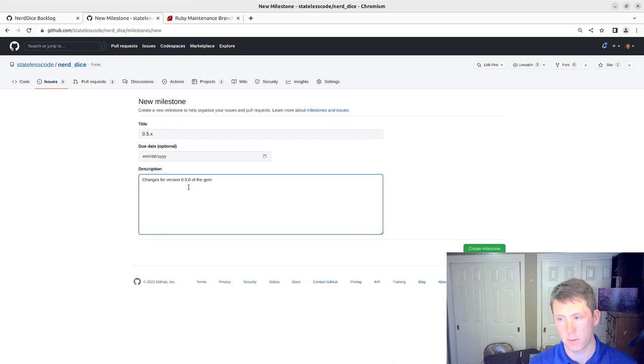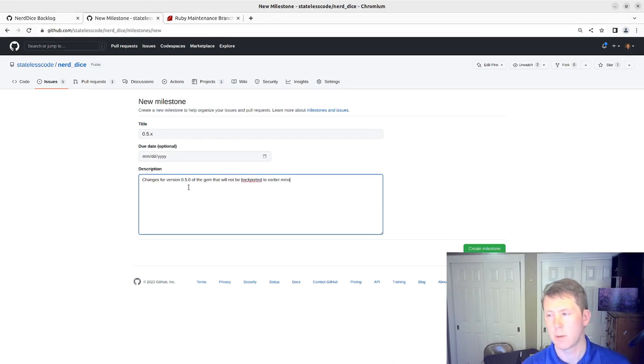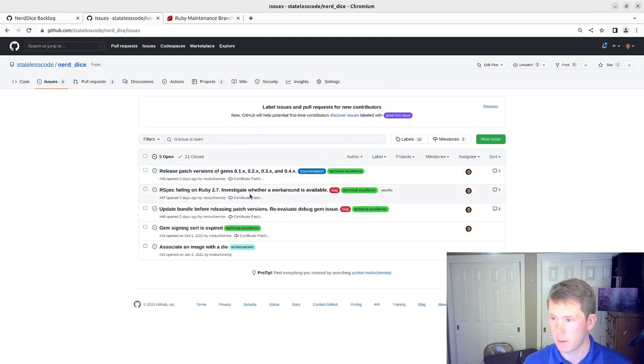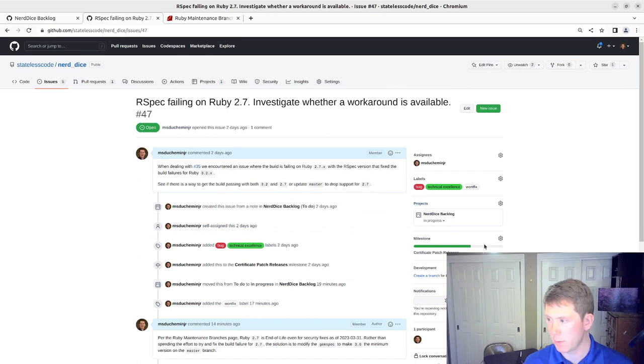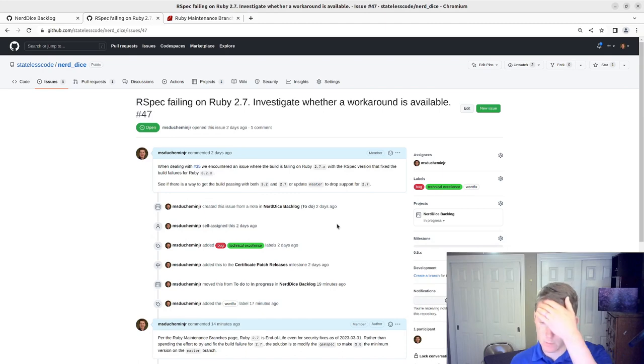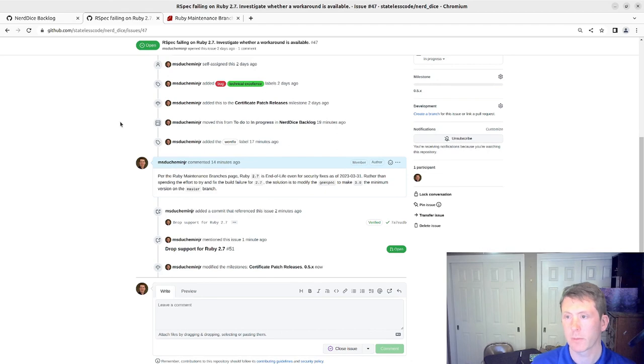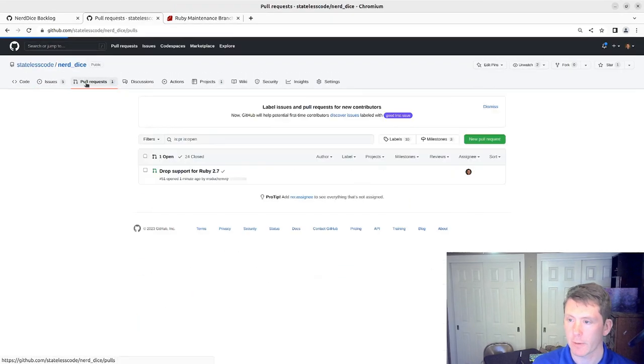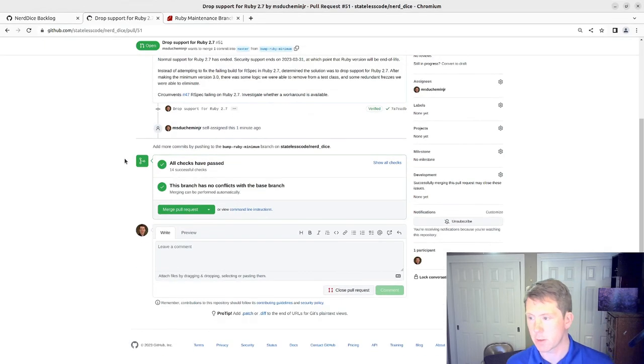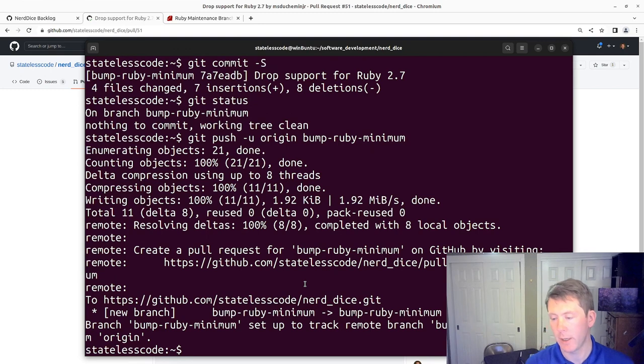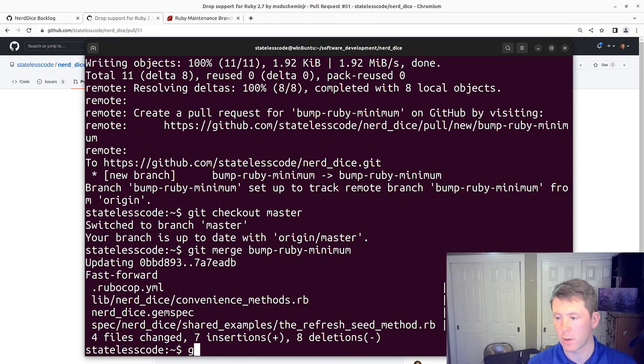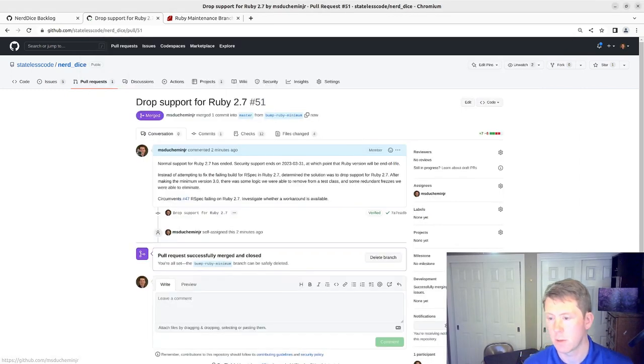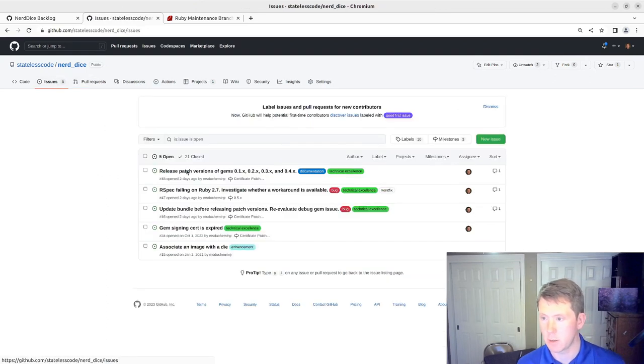Create the milestone. This issue will now go into the 0.5 milestone. Our pull request has successfully built. Go back into the command line. Merge pull request.